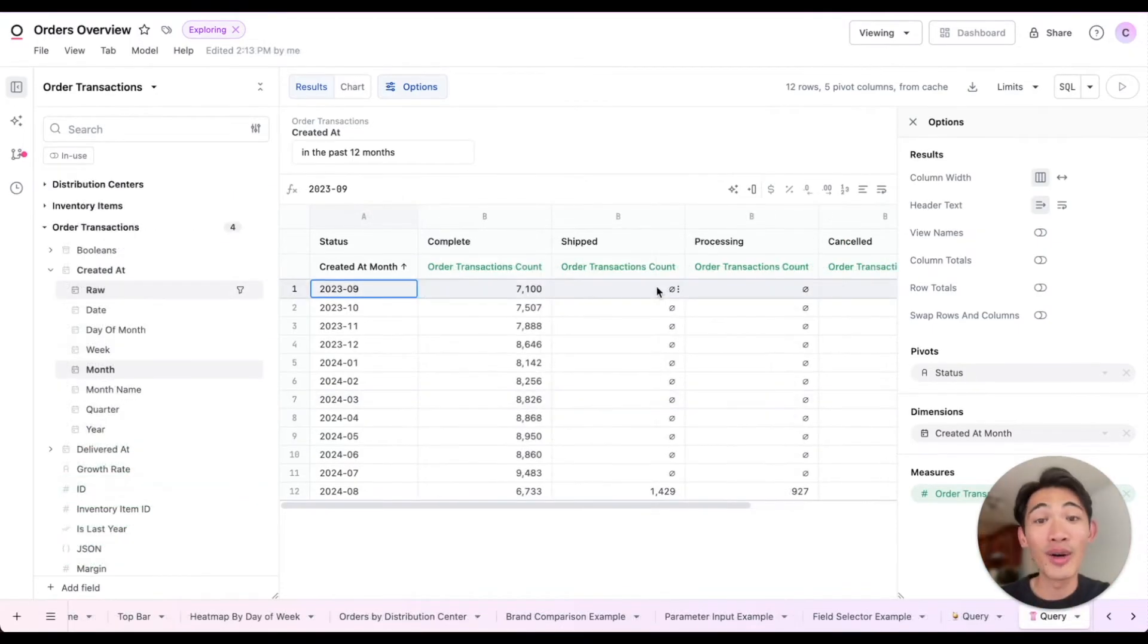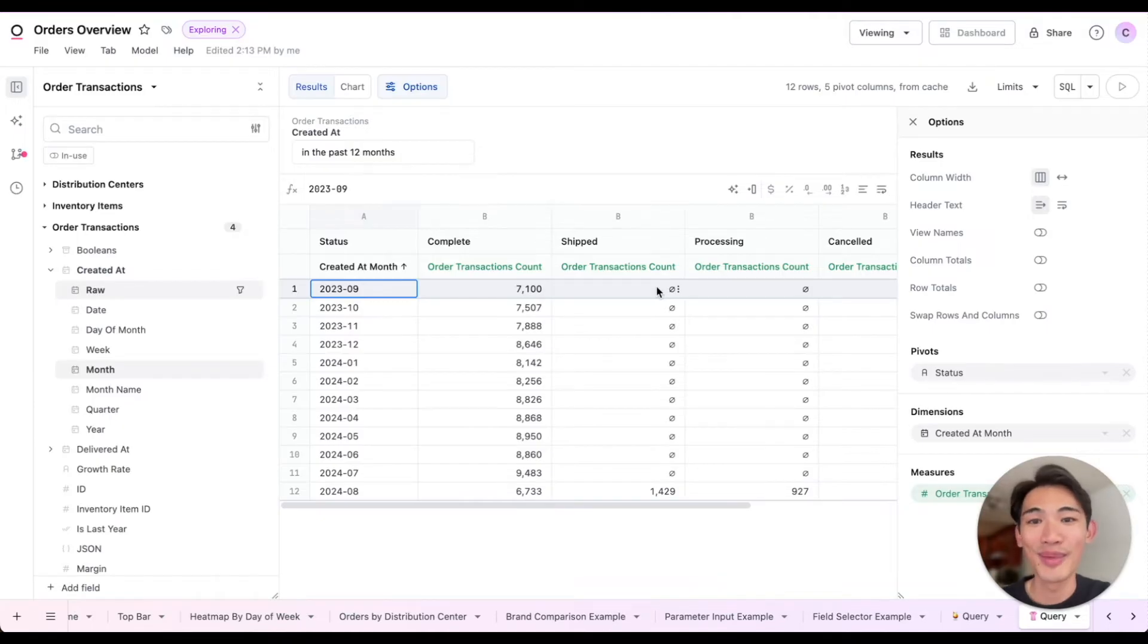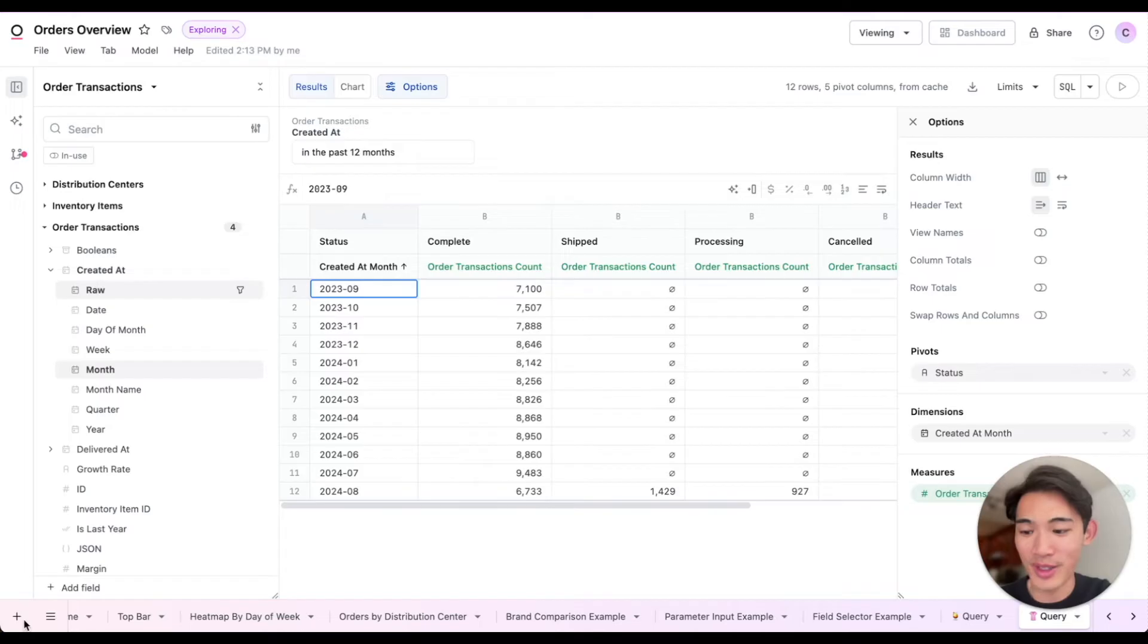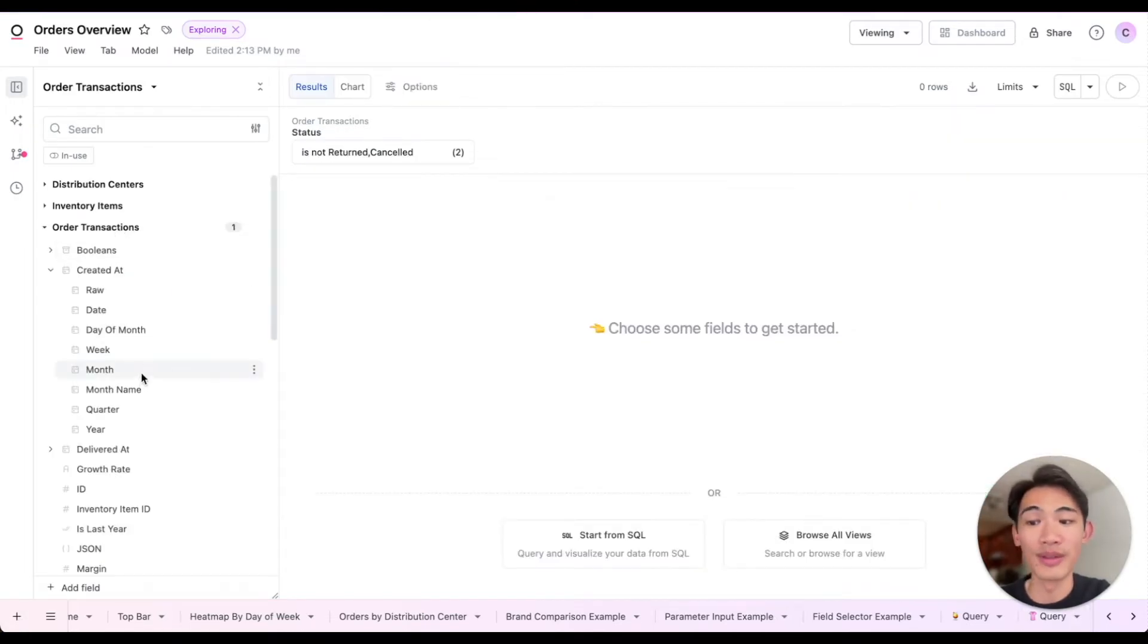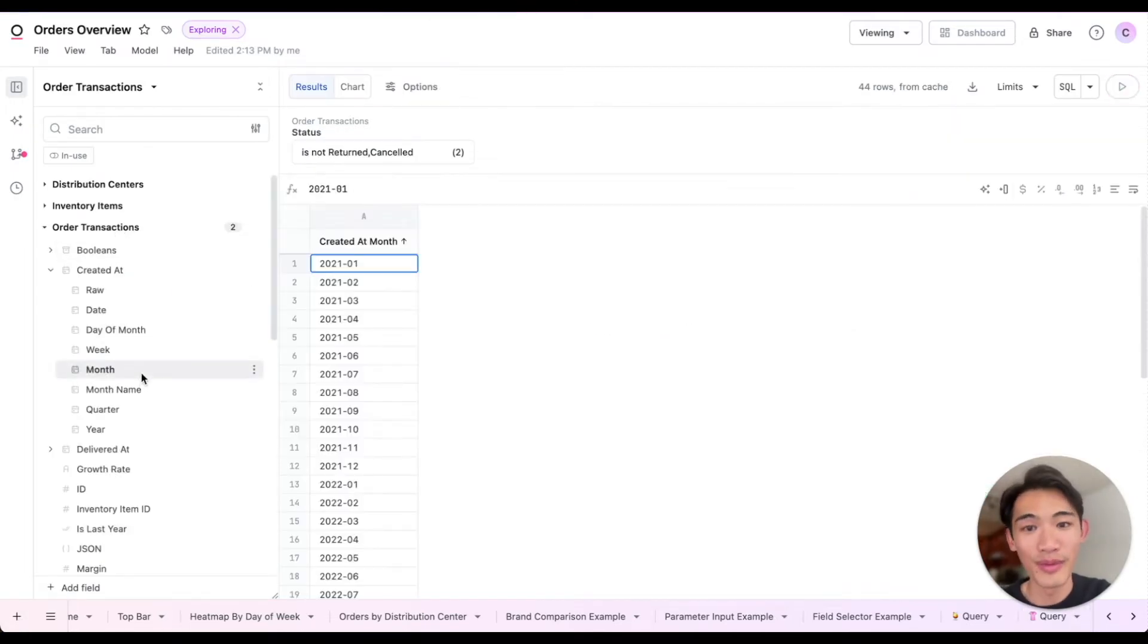Now up to this point, I've been querying data that's already been built for me, but let's say I want to create a new field myself. Let me pop open a fresh tab, and I'll get us started with the month field that we were using before.